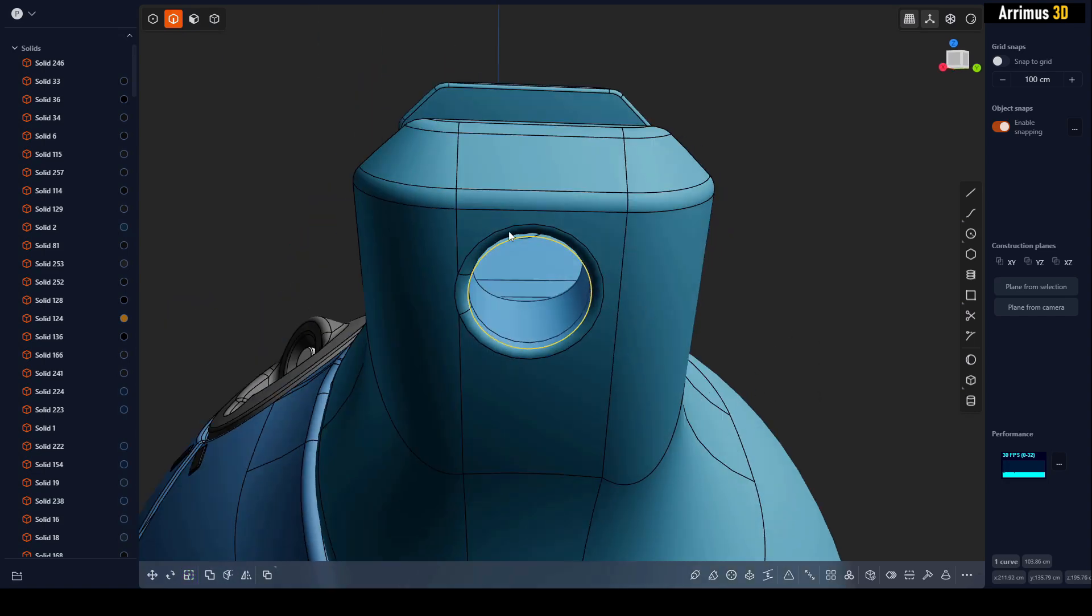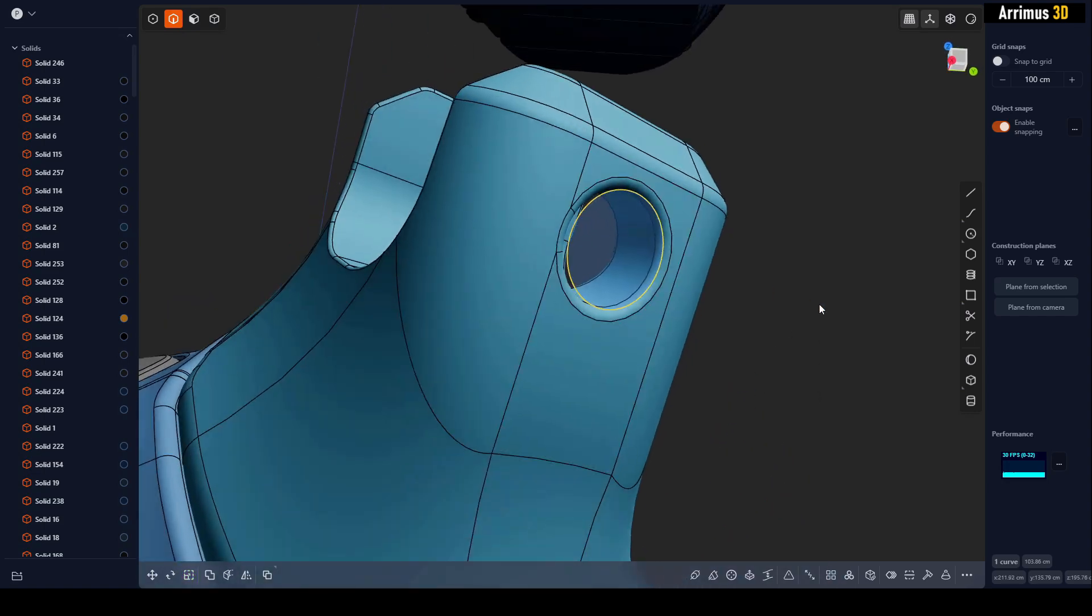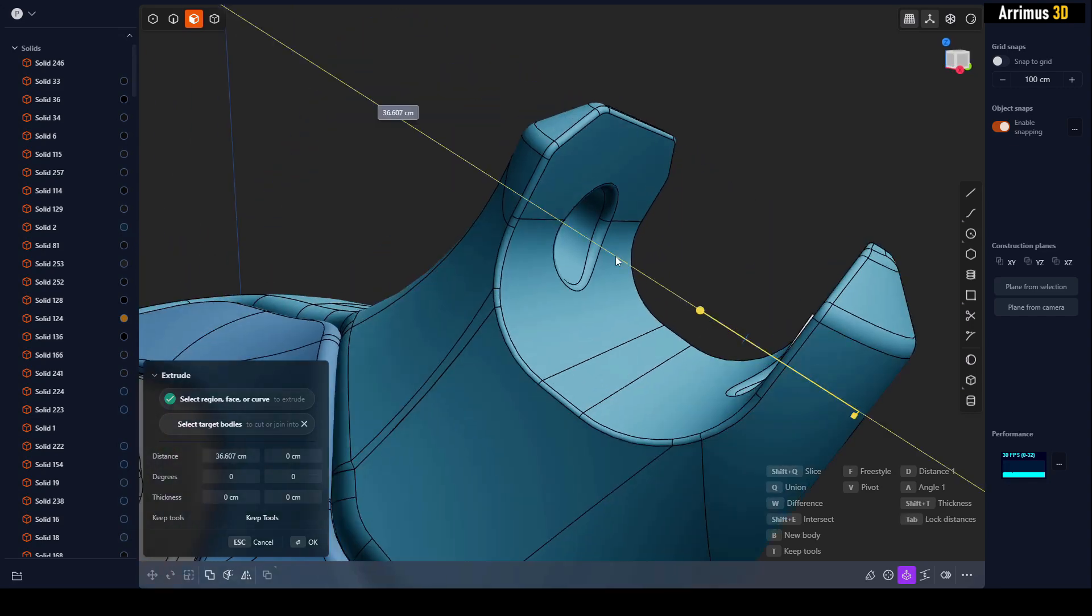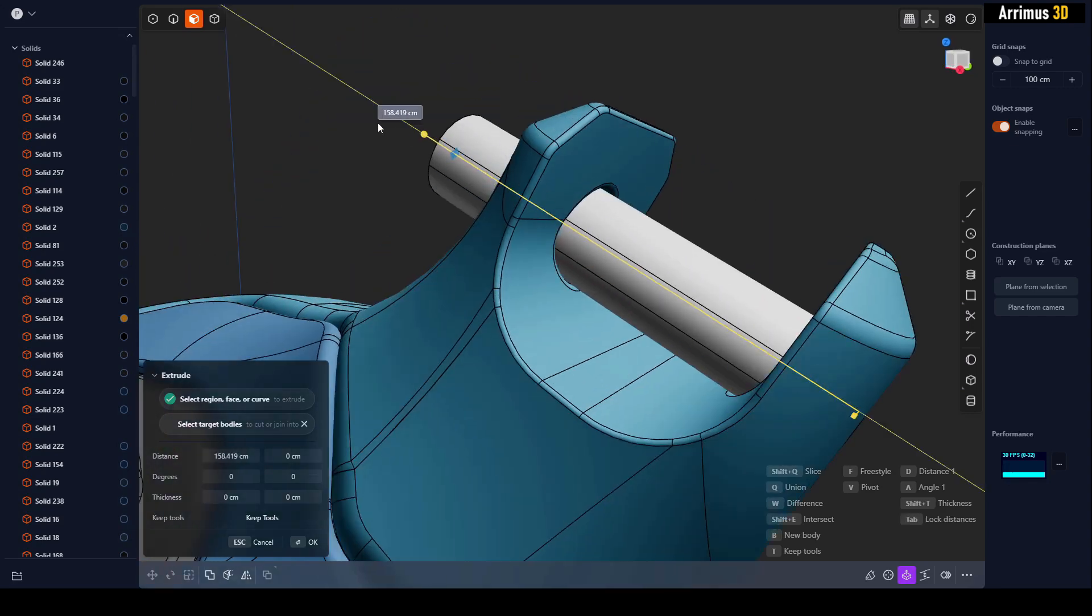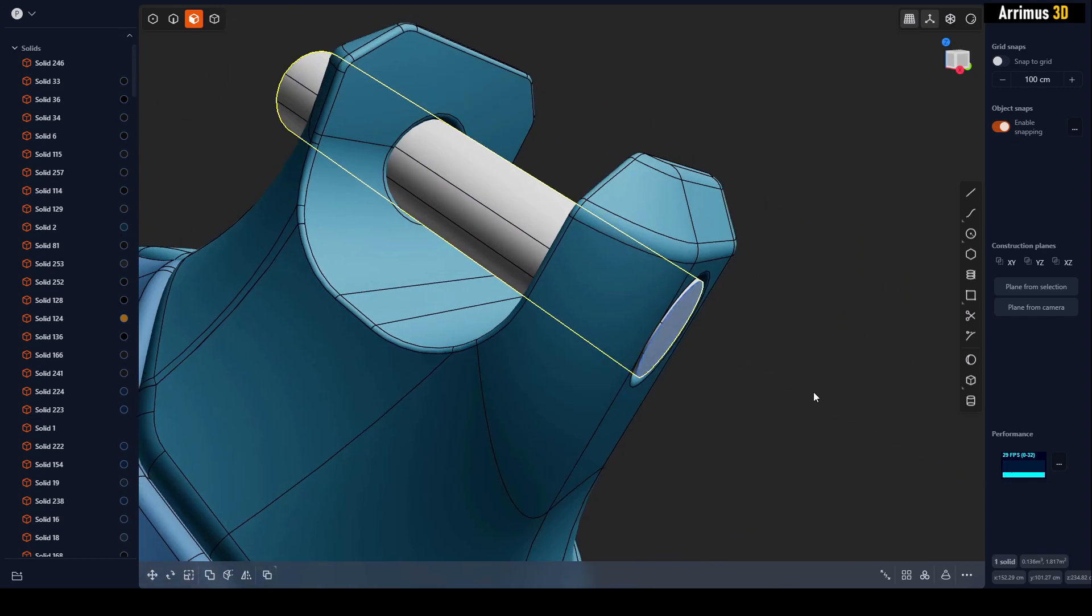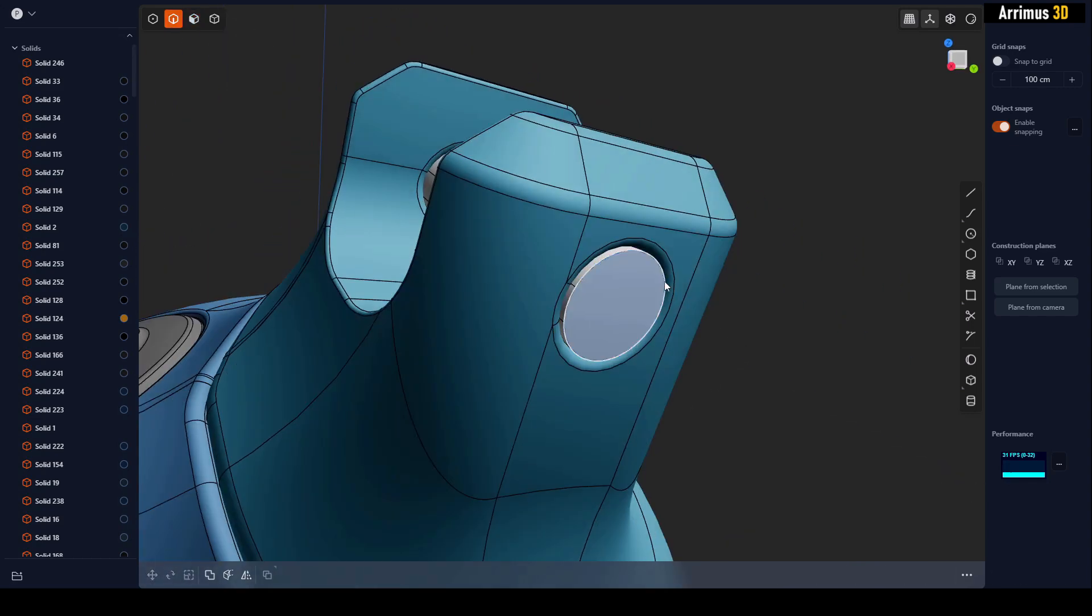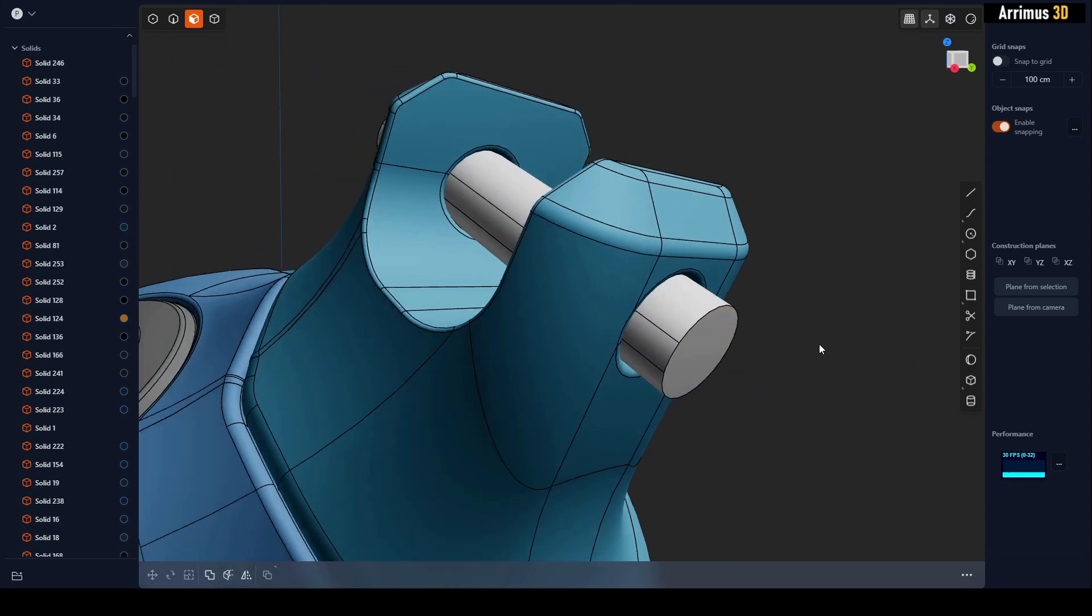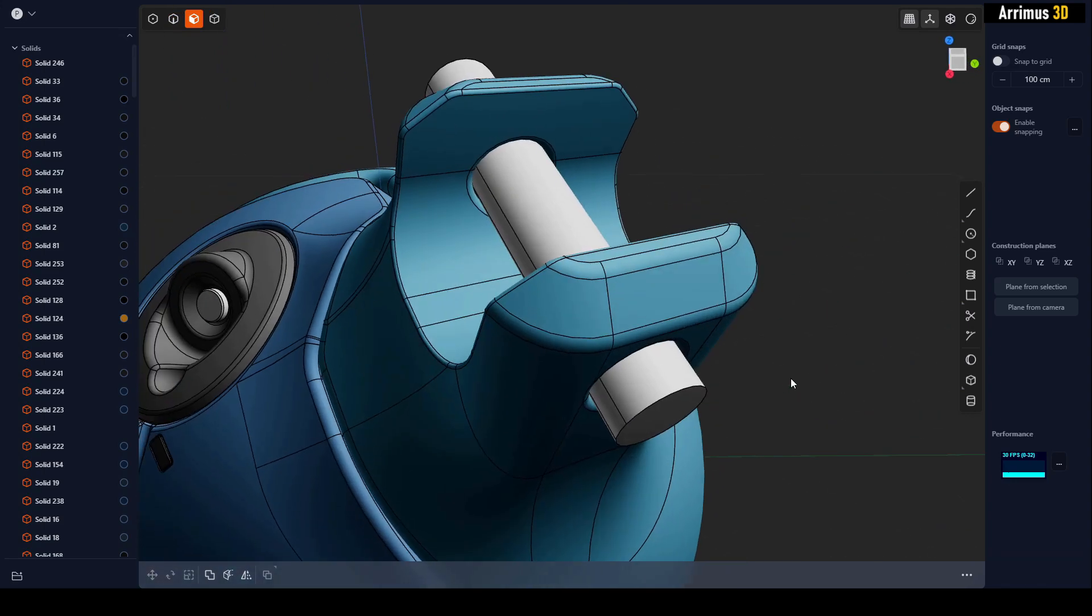So now you can see it's become useful. We can now select this and actually extrude that out. And as you can see, we now have a cylinder running through here.